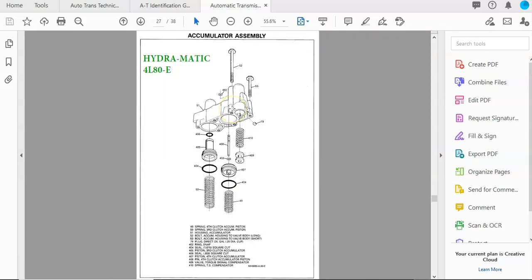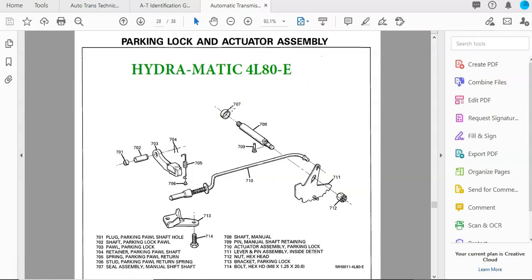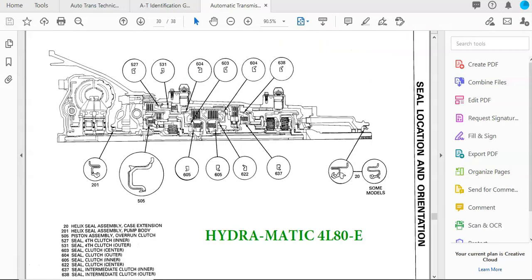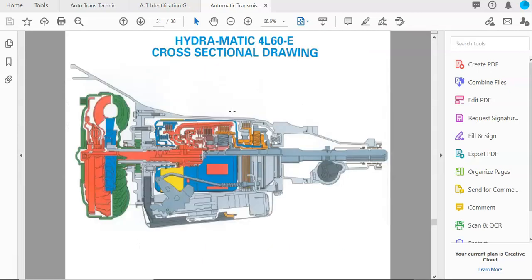Here's the valve body, accumulators, parking pawl. Here's where the bushing and bearings are, the seals.